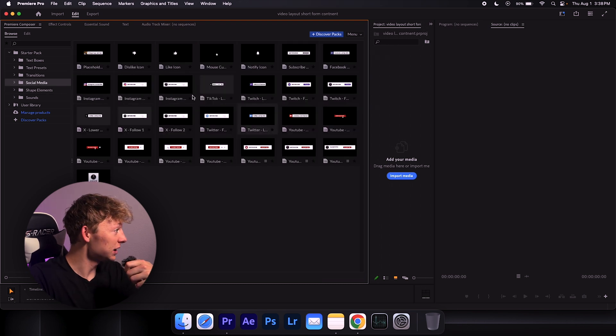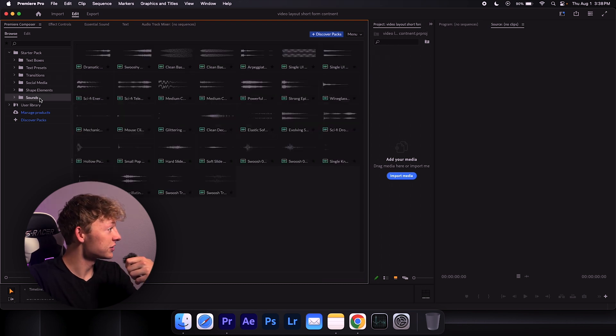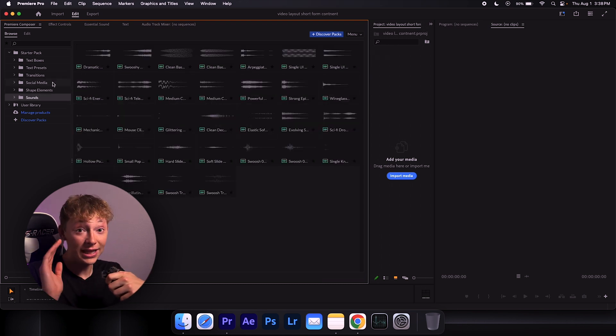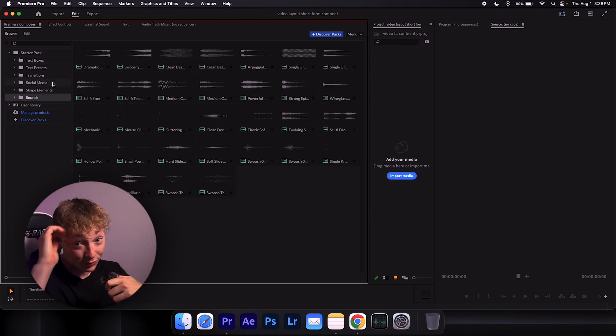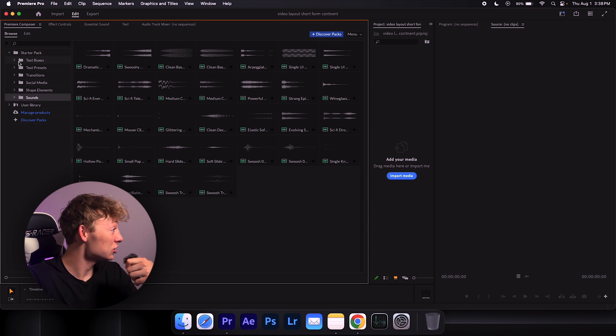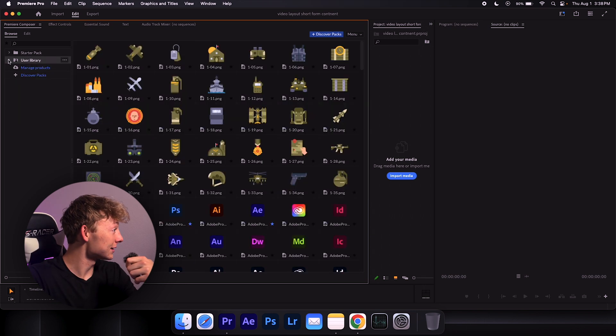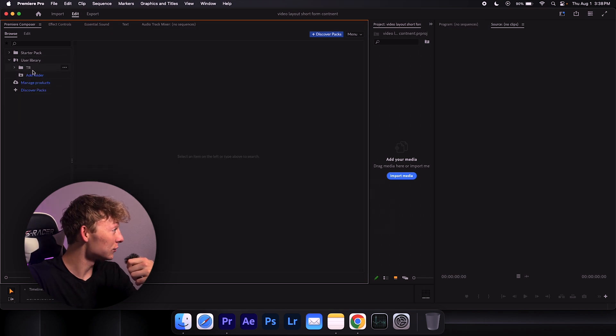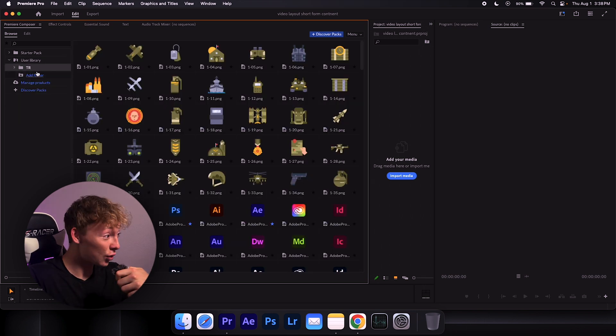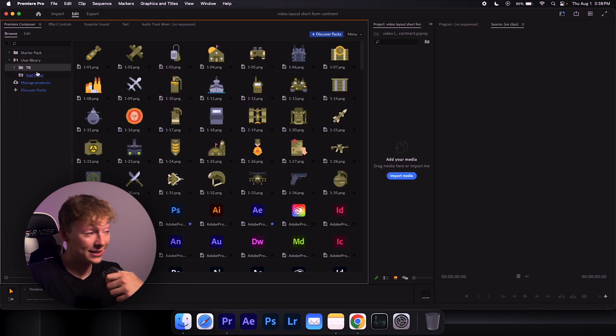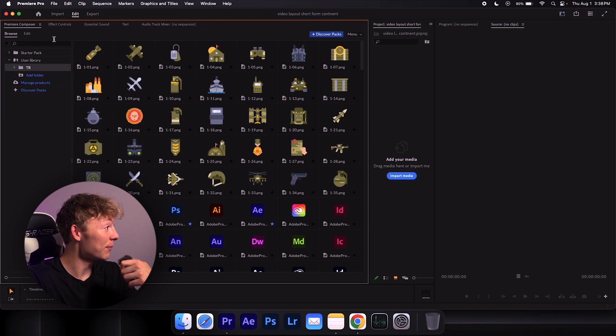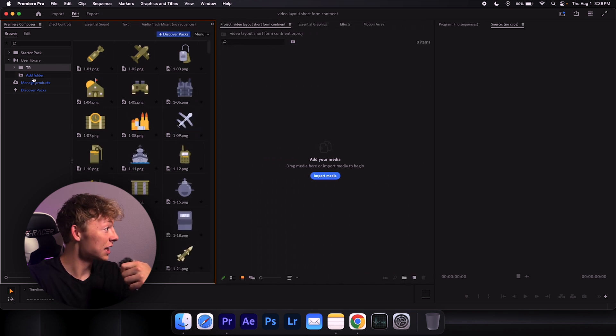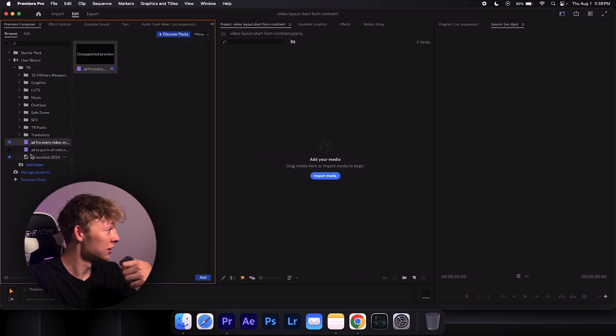Social media, it's got every single one of these. But what really, really, really, really is a game changer, look at this user library. You can import your own assets. And instead of importing them every single time on your project, it's here 24/7.